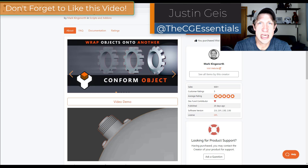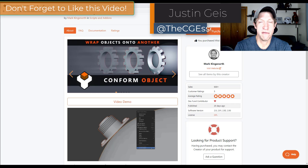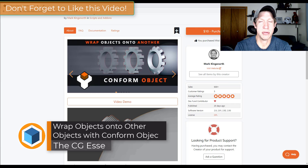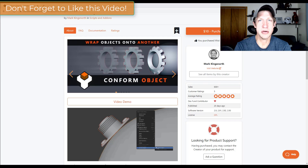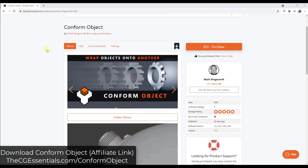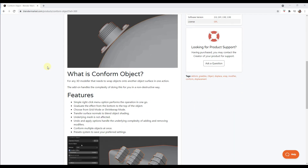What's up guys? Justin here with cgessentials.com, back with another Blender add-on tutorial. In today's video we're going to check out an add-on that's designed to conform shapes onto other shapes inside Blender. This add-on is called Conform Object, made by Mark Kingsnorth, which you can find on the Blender Market. I'll link to it in the notes below or you can check it out at cgessentials.com/conform-object.